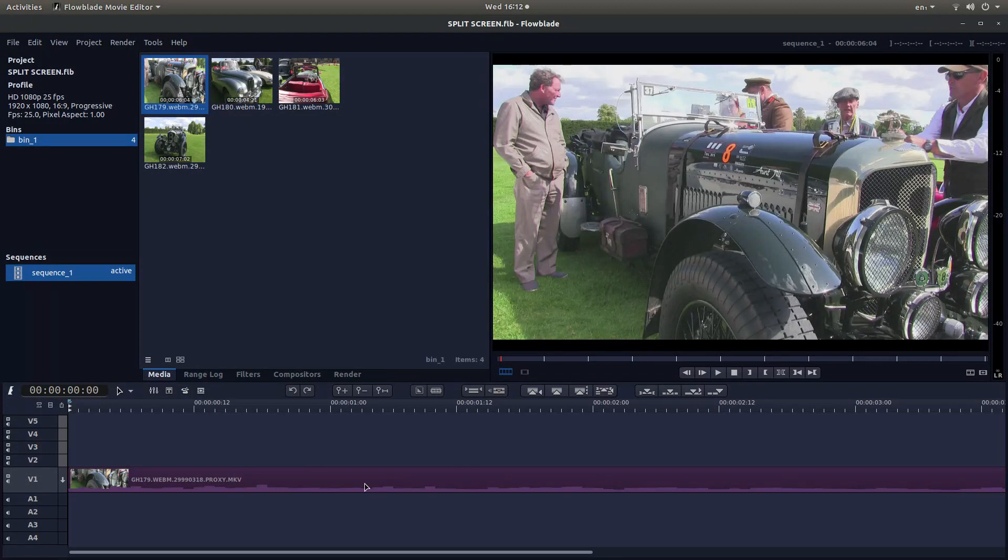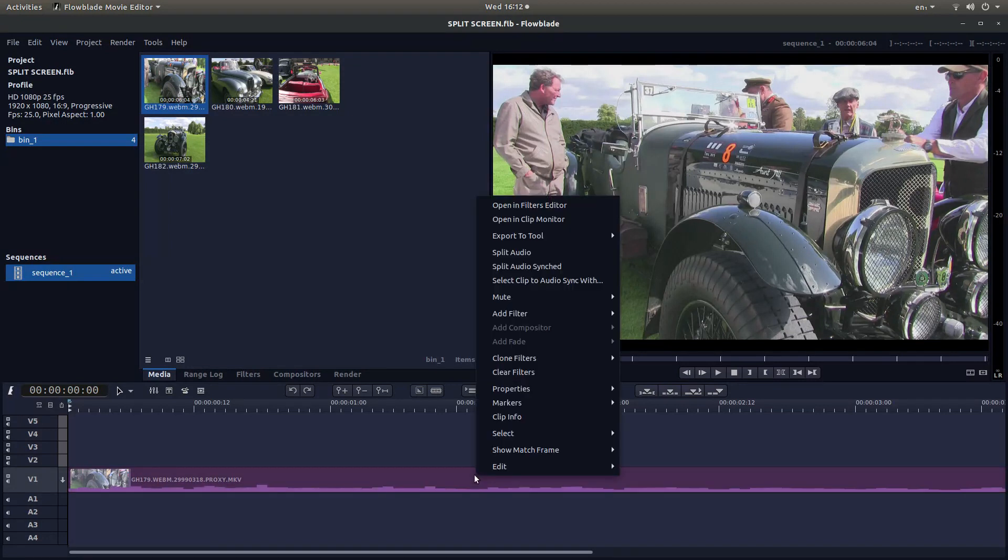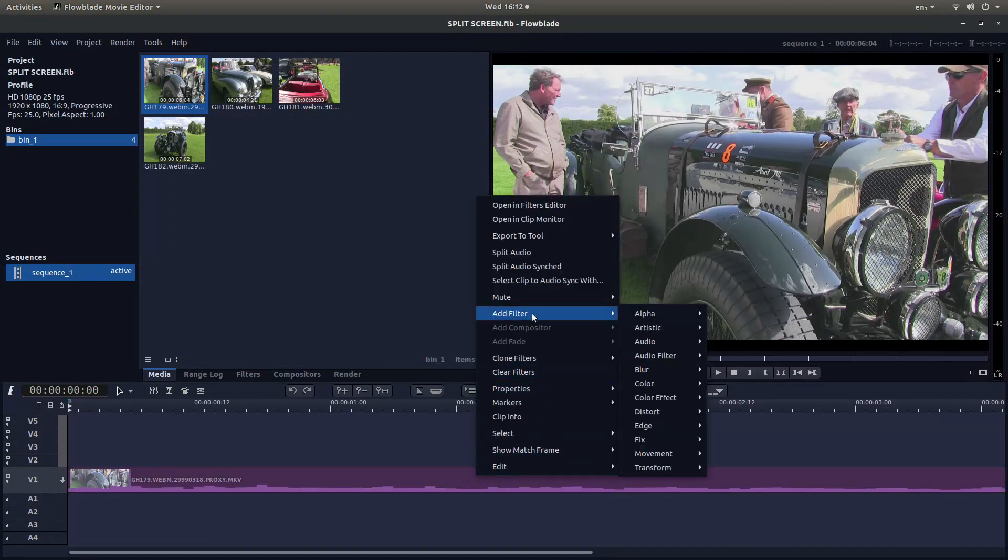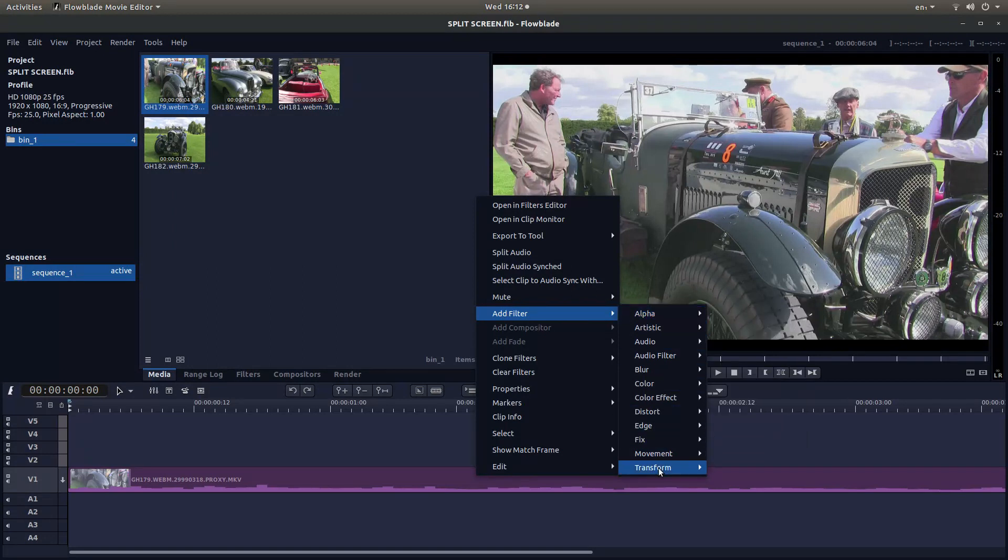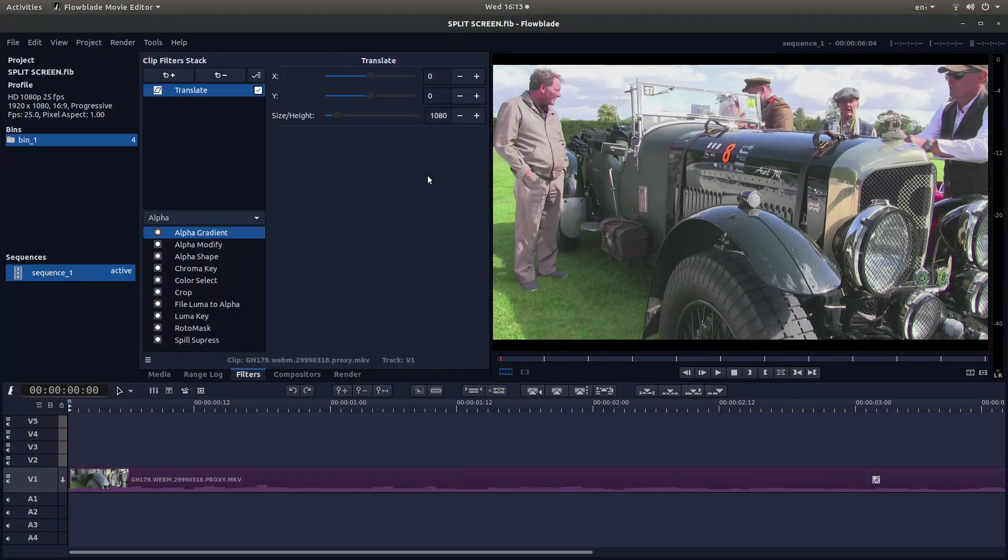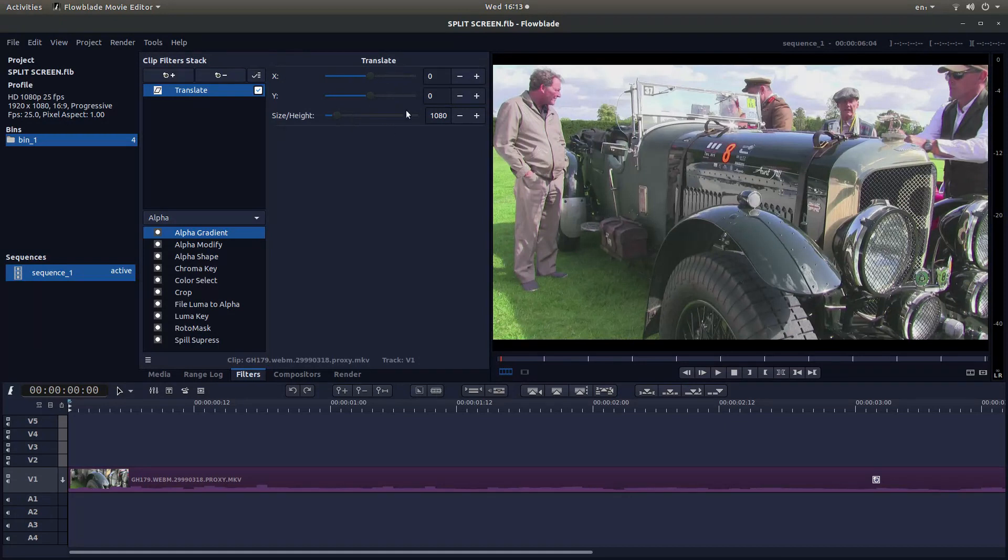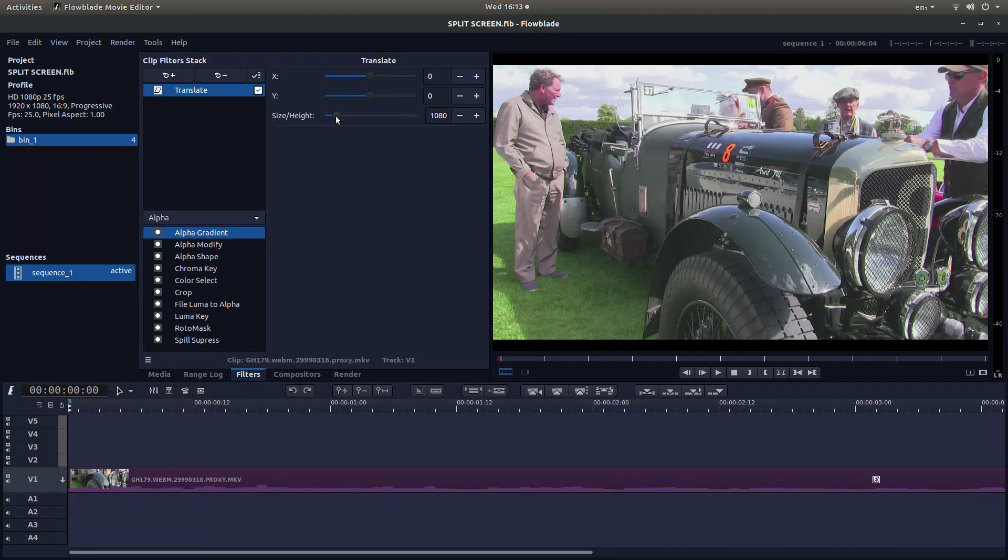Now to scale and reposition this clip, just right click on the track, then Add Filter, then come to Transform, then left click on Translate. This will bring up this filter here. You can position your video on the X axis, which is left to right, by sliding this, and up and down on the Y. You can also scale this uniformly.